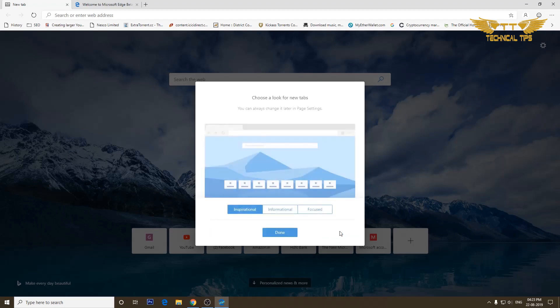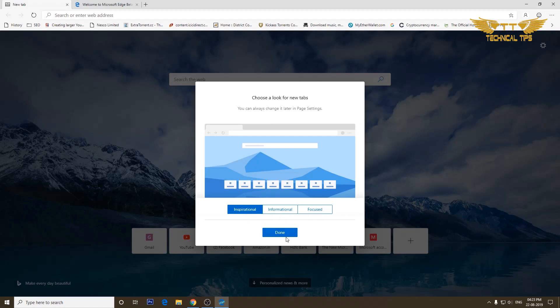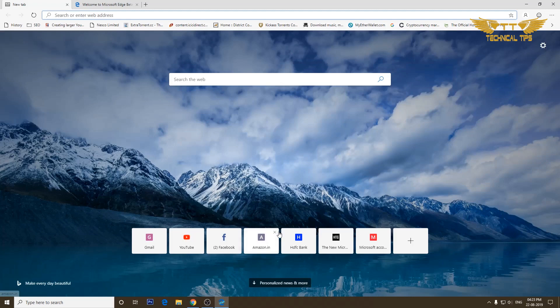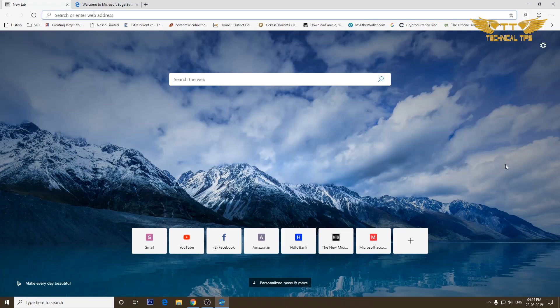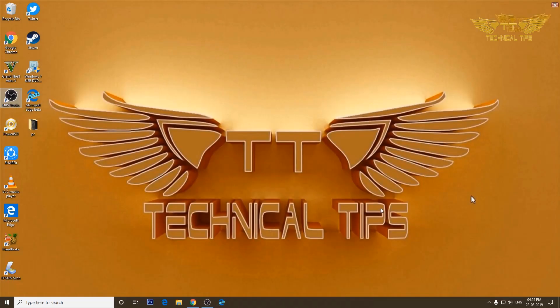We'll select start with your data and click on confirm. On the next screen you can choose a look, whether you want inspirational, informational, or focused. I'll leave it as inspirational and click on done. It has all my bookmarks and browsing history.